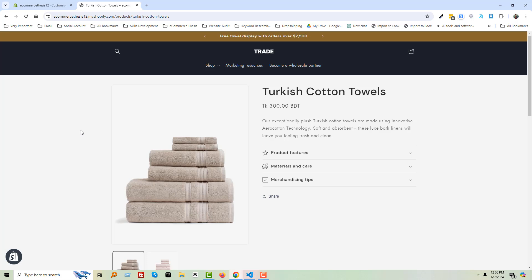I hope you understand how you can change the image position in the Dawn theme from right to left. Thank you for your time watching this video. If you found it helpful, click the like button and subscribe to my channel. If you need any service or support related to Shopify, SEO, or WordPress, you can contact me. Have a nice day, bye bye!